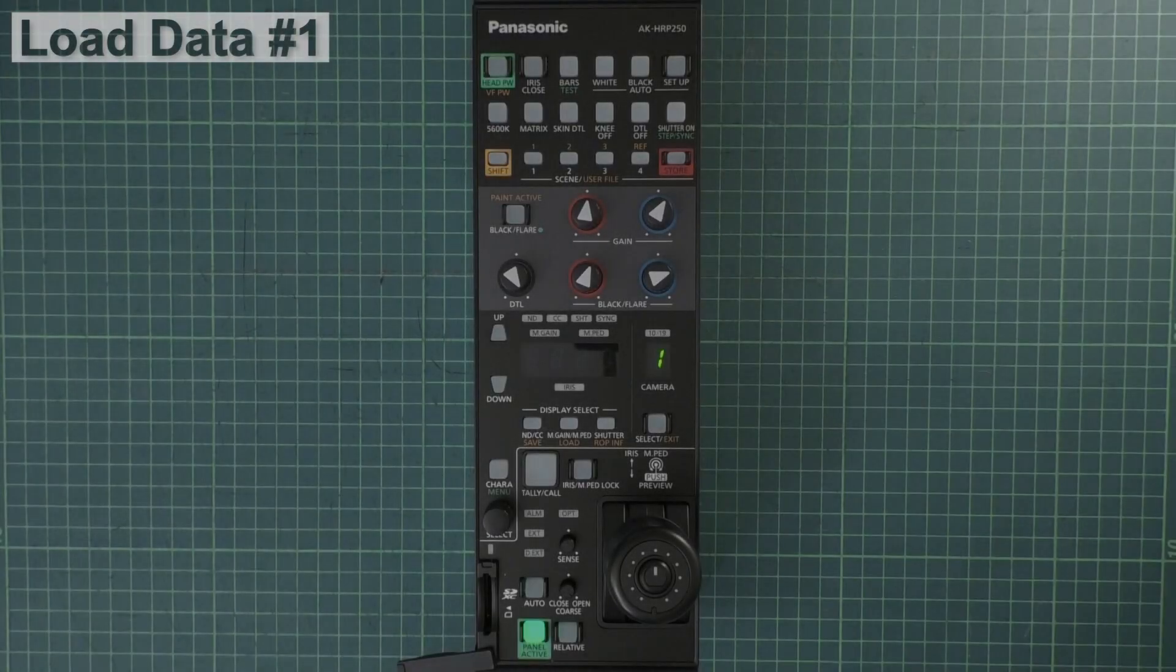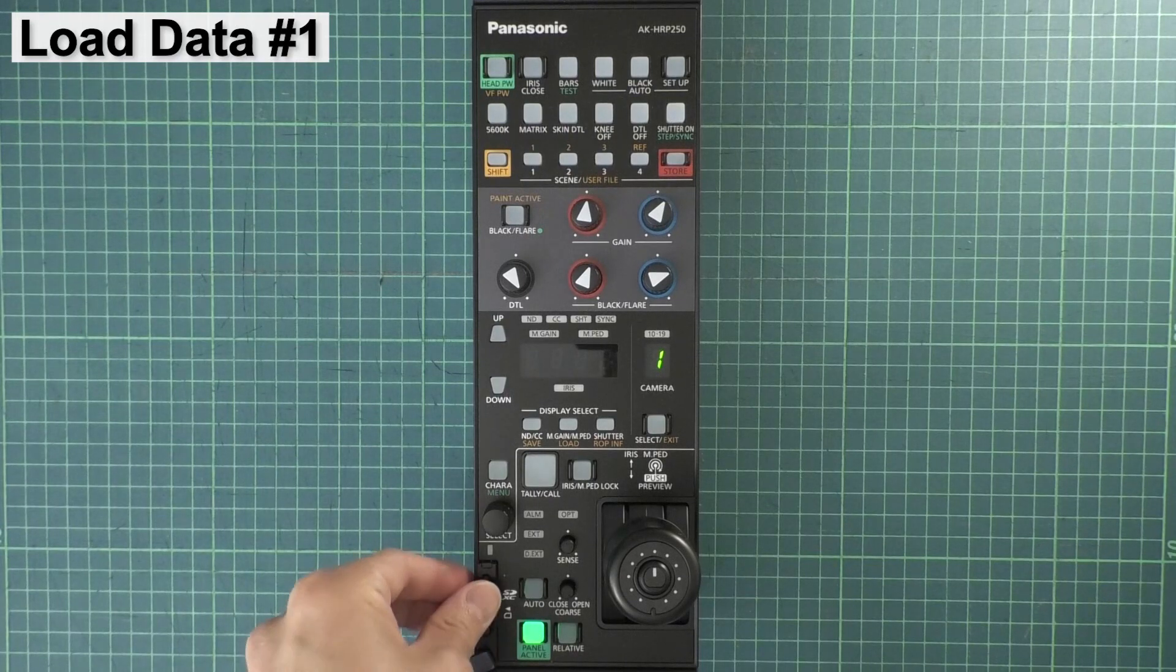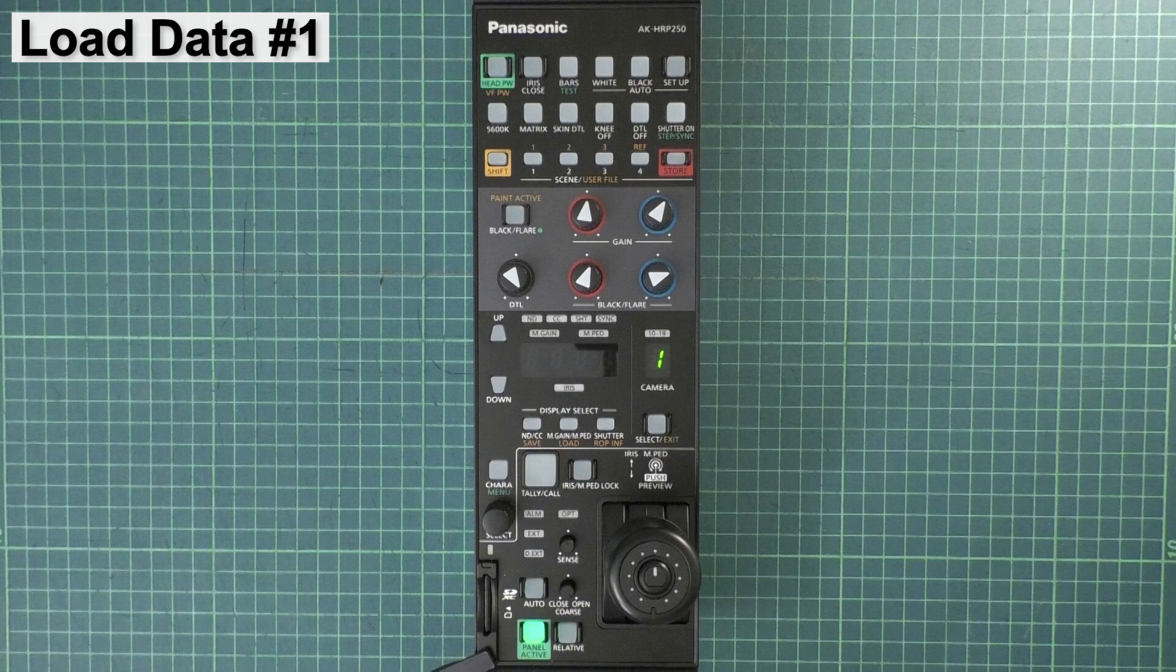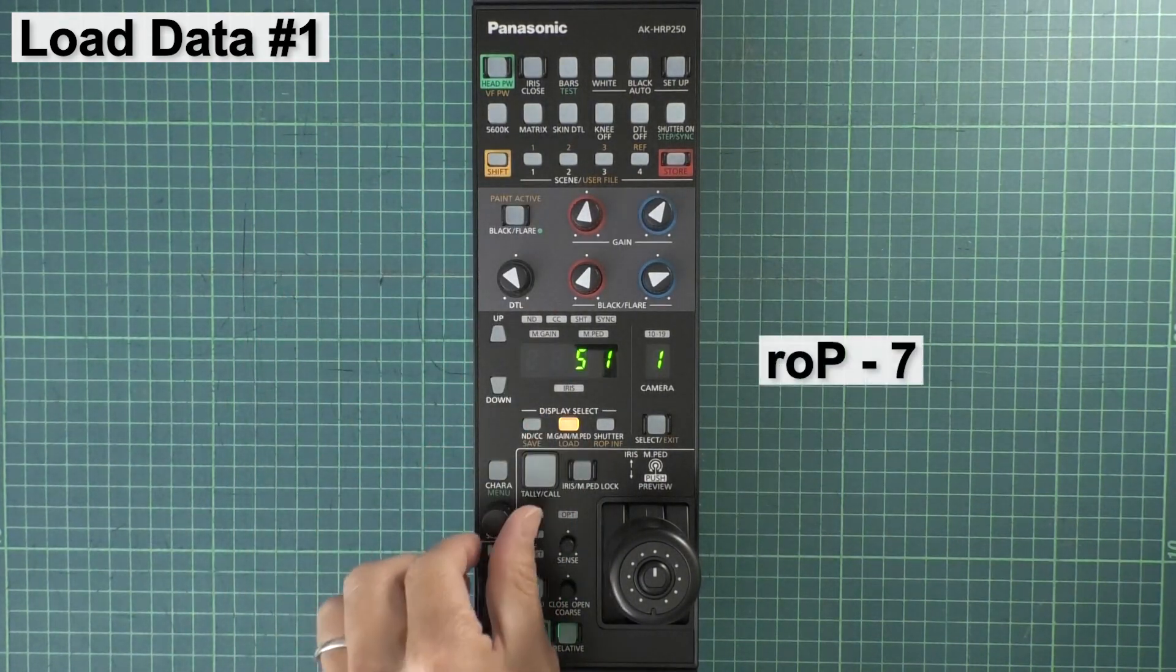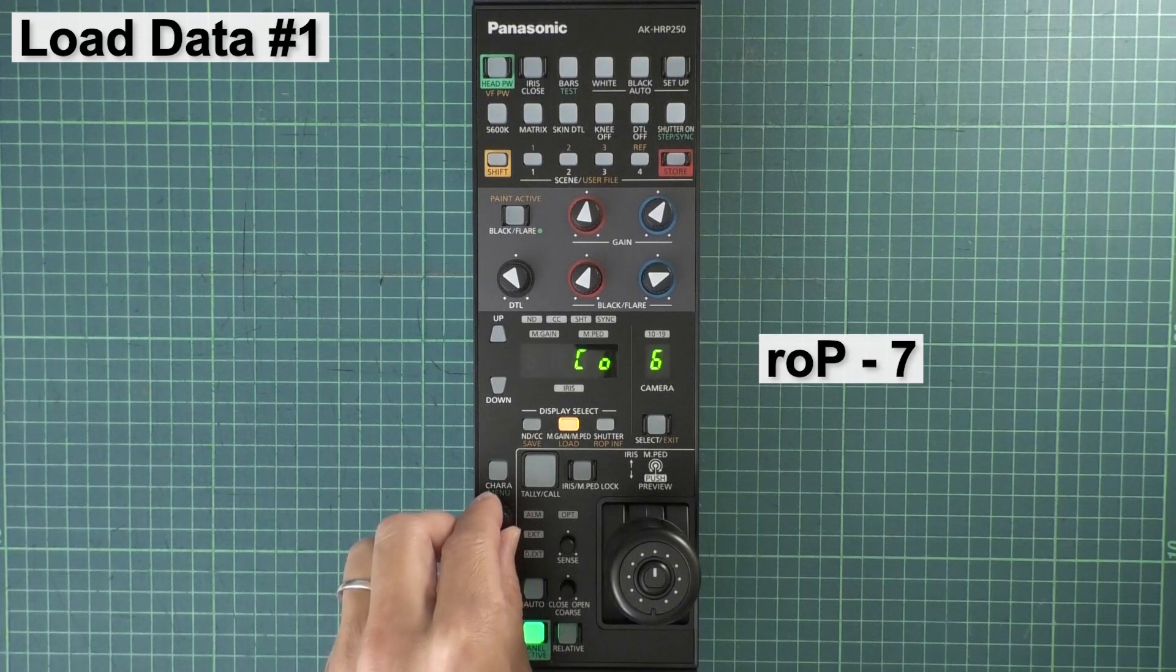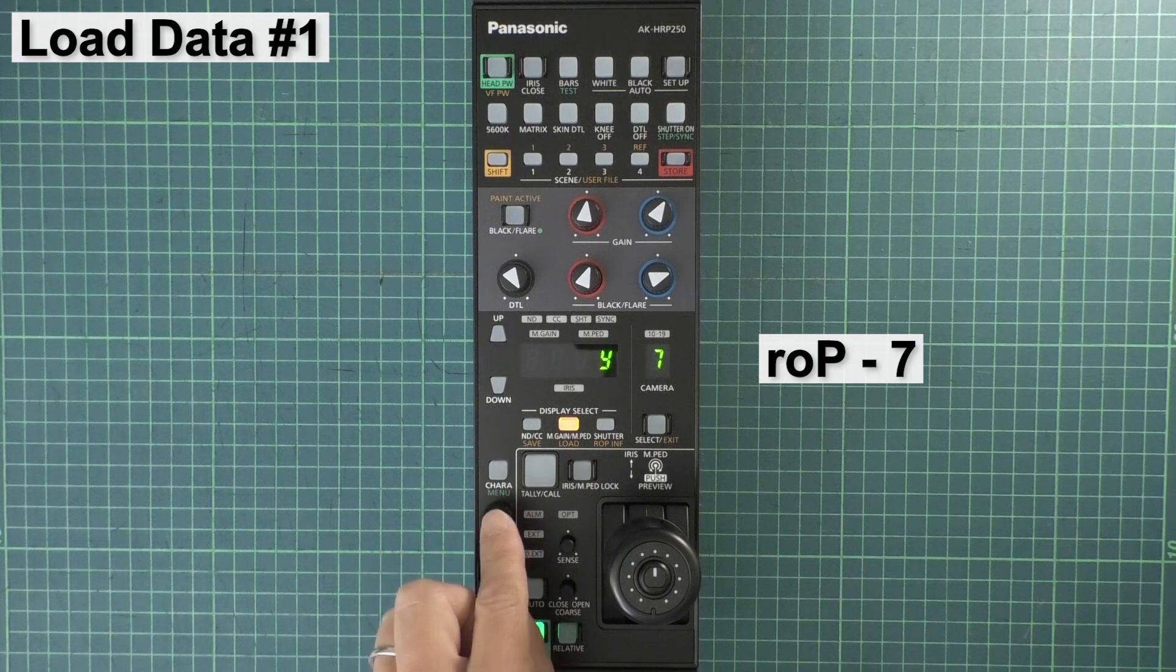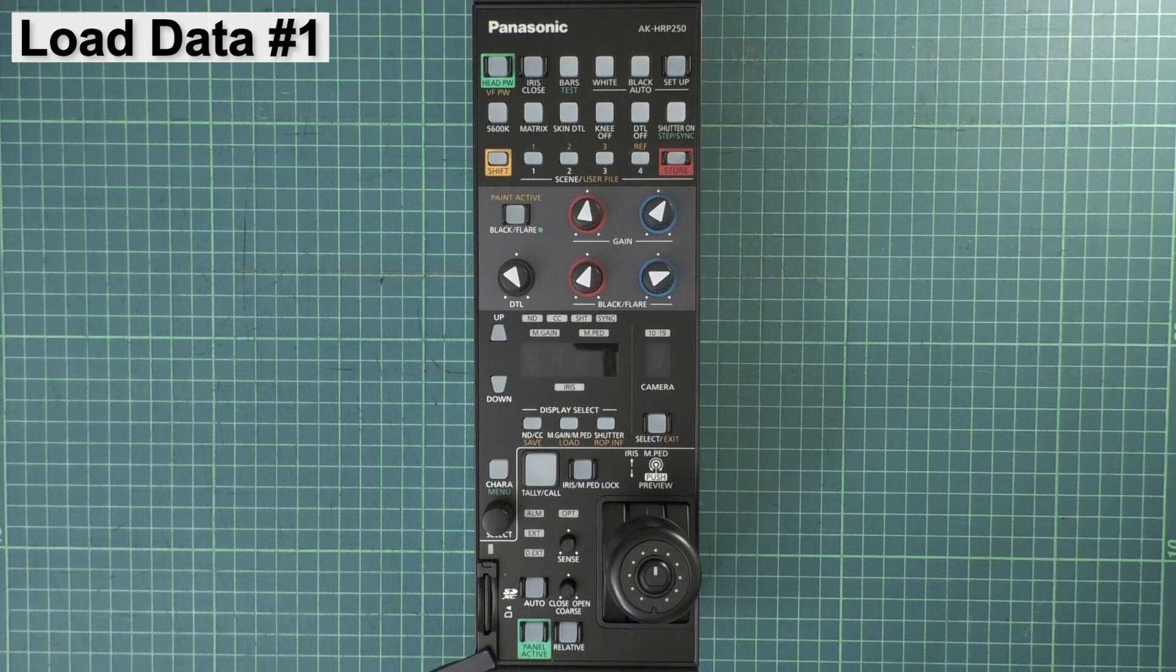Remove the SD card from your PC and insert it into the HRP250. Next, load the configuration data you created into the HRP250. First, load the ROP data. Push Shift, then load, and rotate the knob to ROP7. As before, push the knob, and then Y for Yes. The HRP250 will automatically reboot.